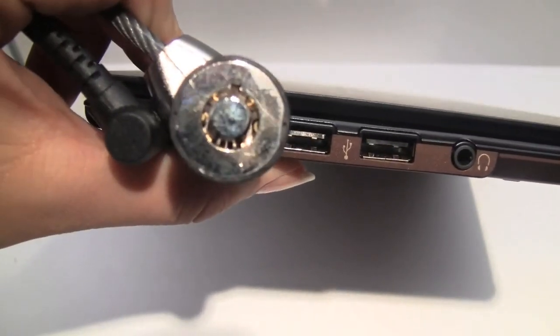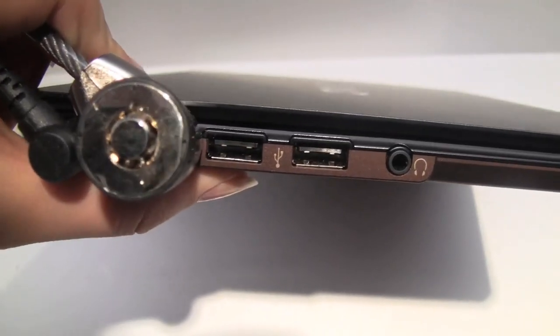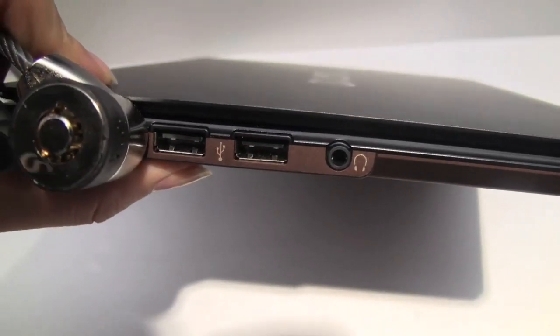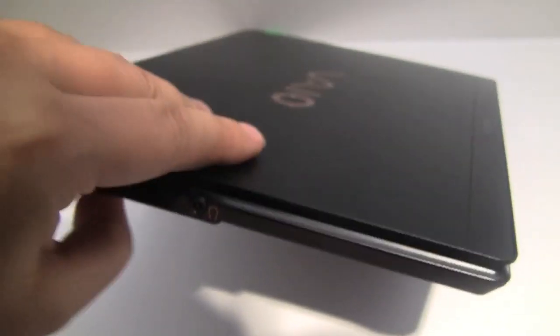We have around the side here the PSU, the Kensington lock, two USBs and a headphone. Notice there's no microphone jack on this model.